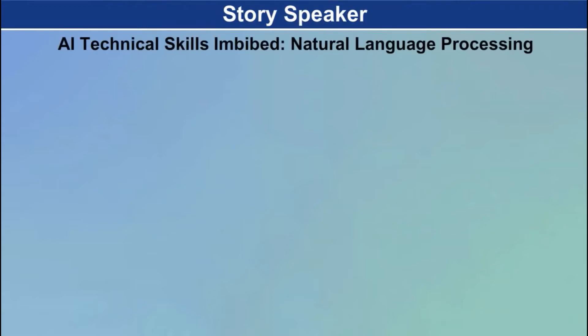Story speaker. AI technical skills imbibed. Natural language processing.